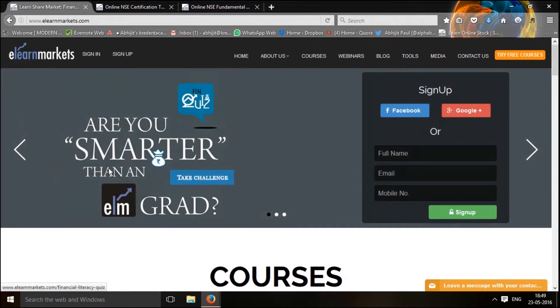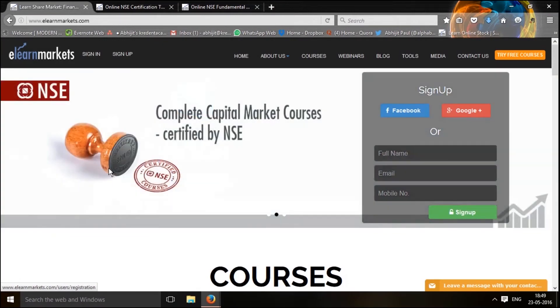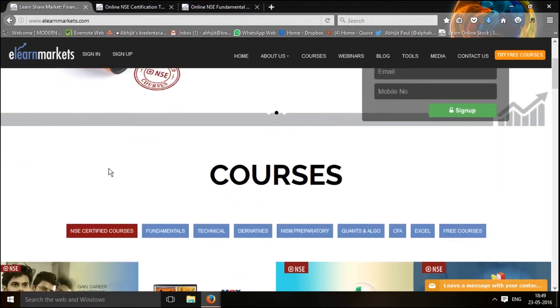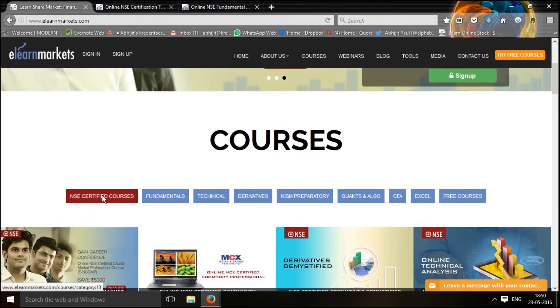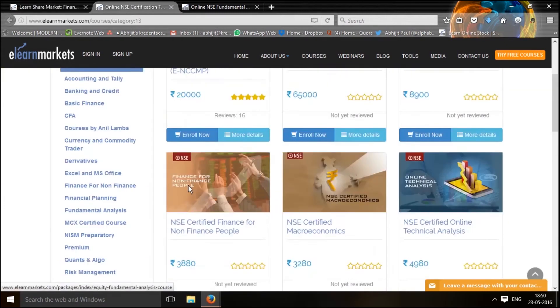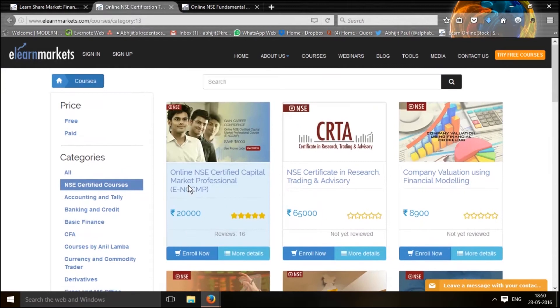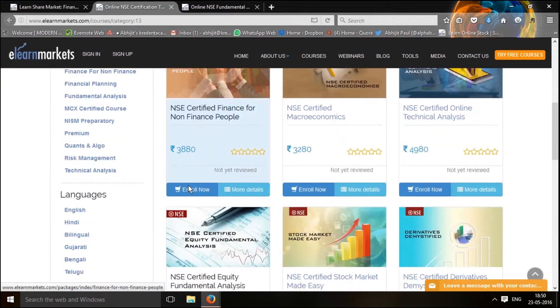Come, let me walk you through the core structure. Let me show you the NSE certified fundamental analysis course under eLearnMarkets.com. This is the home page of eLearnMarkets and over here you can find NSE certified courses, which will bring you to the page where all the courses certified by the National Stock Exchange are listed.